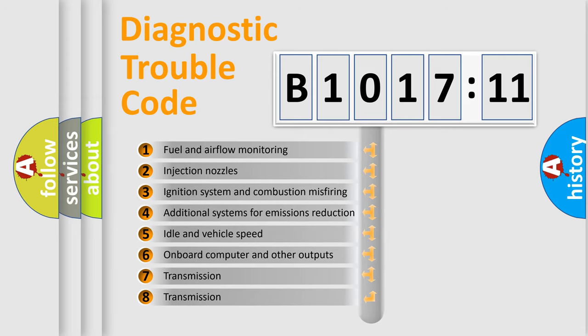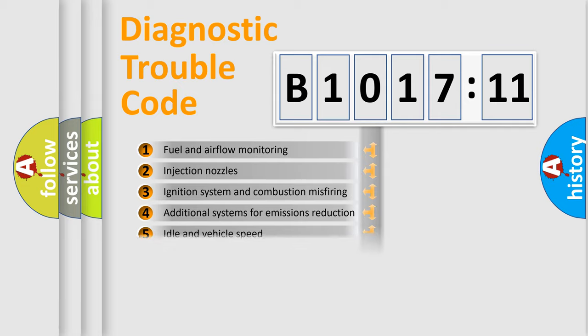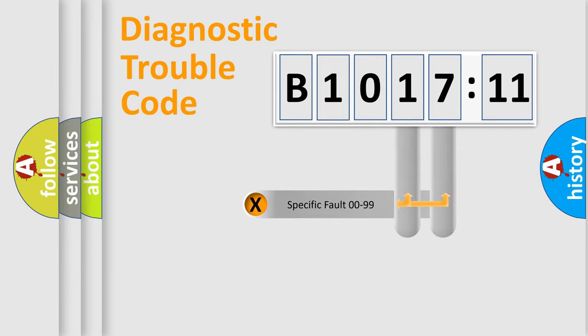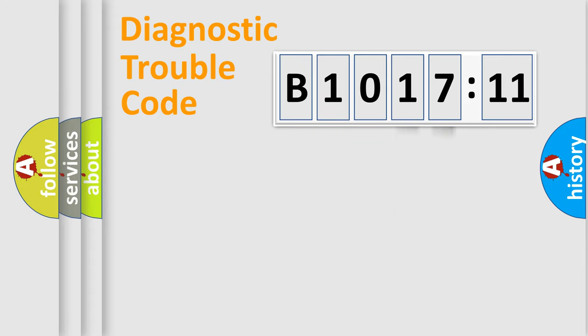The third character specifies a subset of errors. The distribution shown is valid only for the standardized DTC code. Only the last two characters define the specific fault of the group.